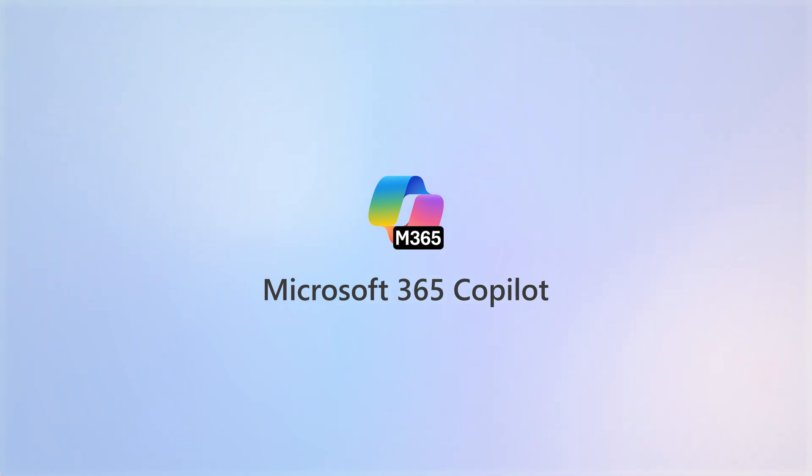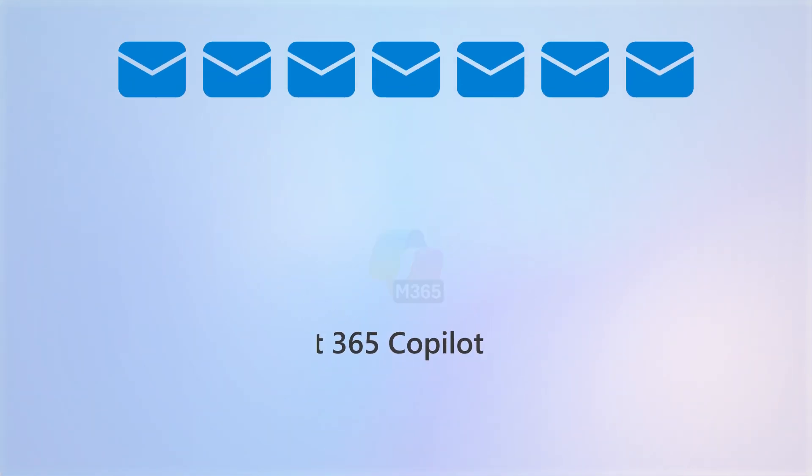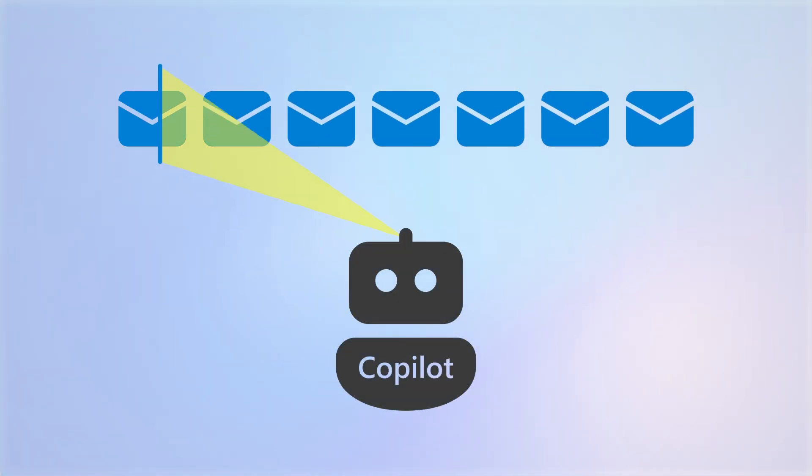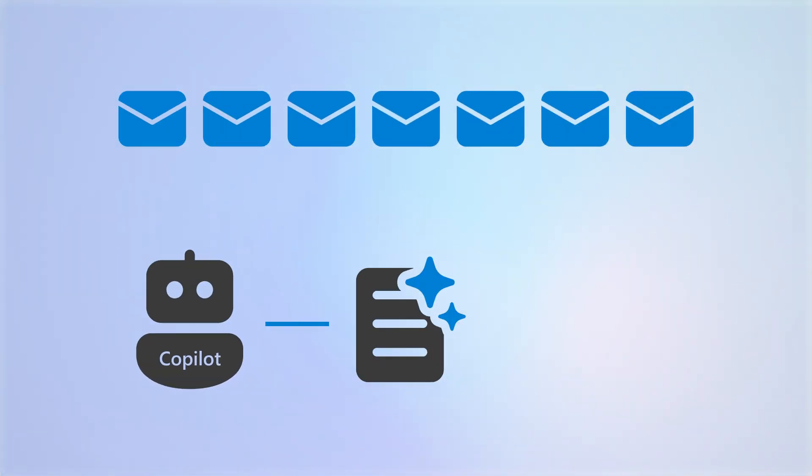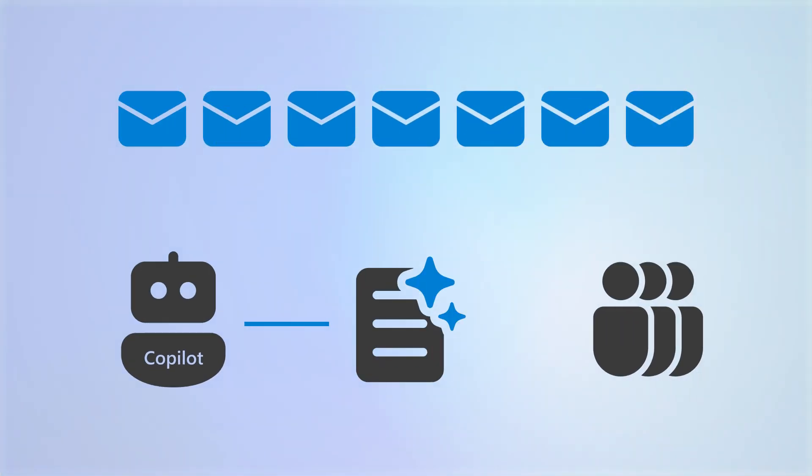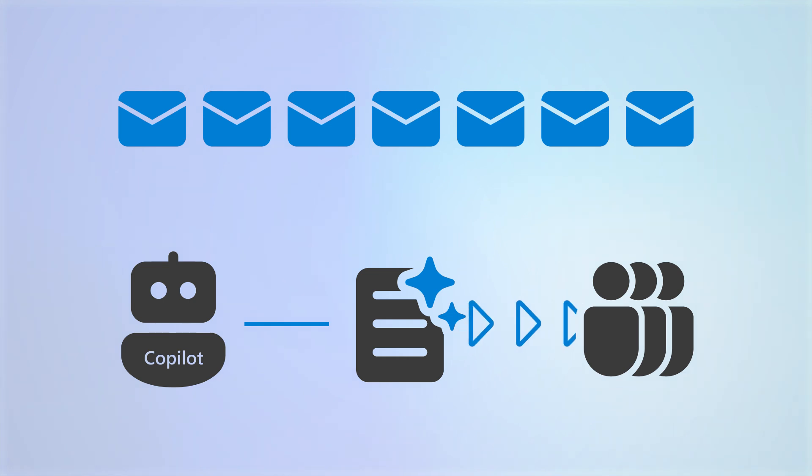With Microsoft 365 Copilot, you can summarize emails from customers or colleagues and share the results with others. Let's look at how it works.